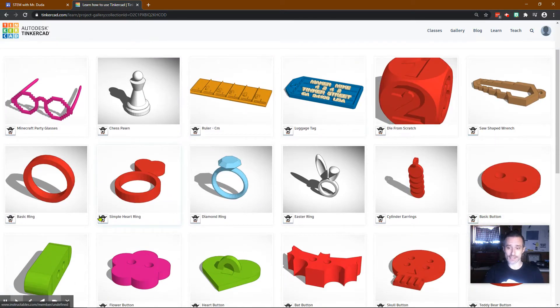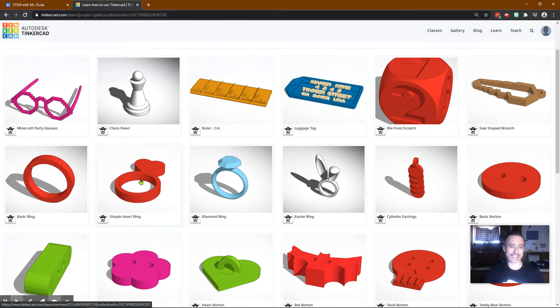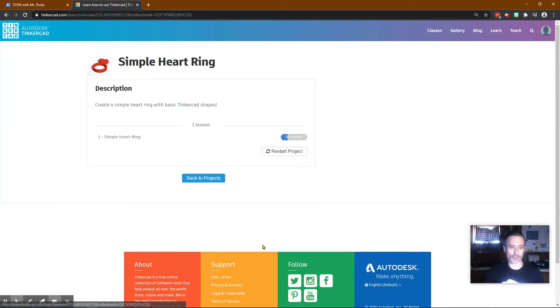I do have a video on the die from scratch. I'll be making a few of the others, but today is Simple Heart Ring. So click on Simple Heart Ring.